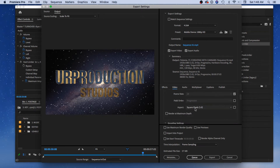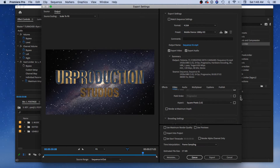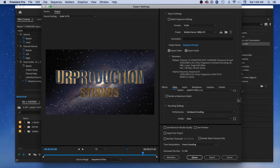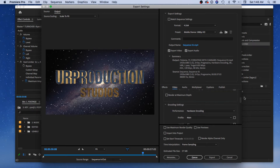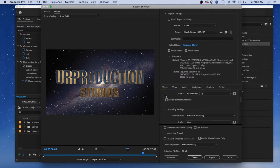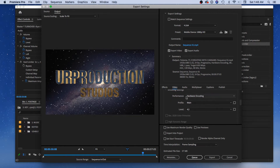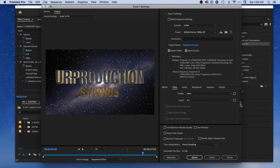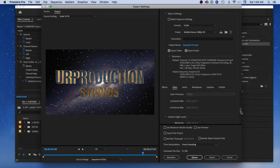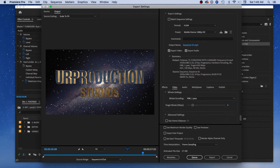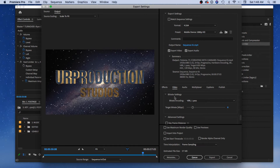Going down, make sure it's square pixels, which is what I love. Frame rate is 24 — that's correct. Render at Maximum Depth — if you have different blacks and whites and really think quality matters, you can enable it, but I don't always use that. Performance: Hardware Encoding — that's what I want you to use. Profile: Main. Master Display Color Volume is grayed out; it's just telling you what's going on.